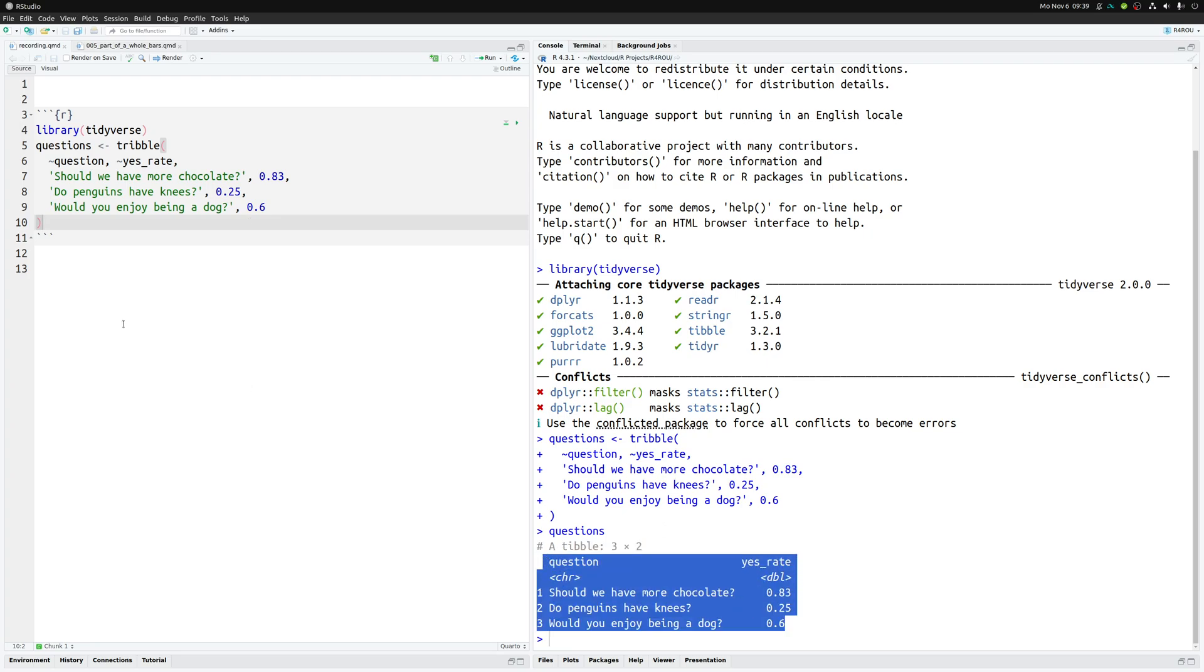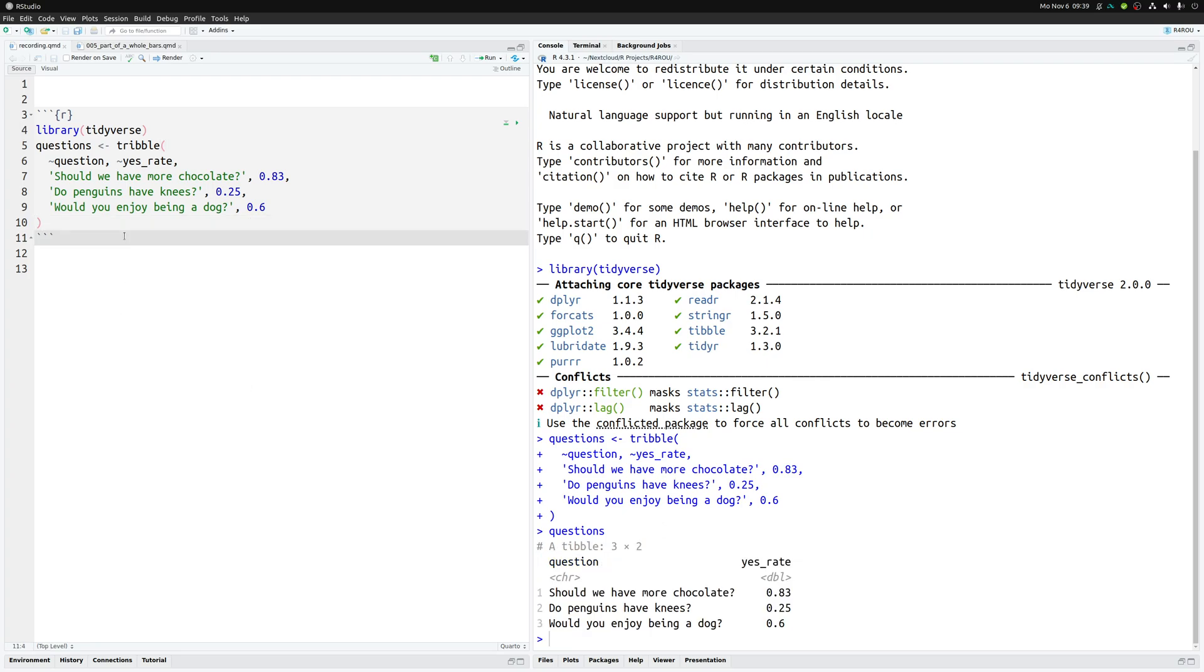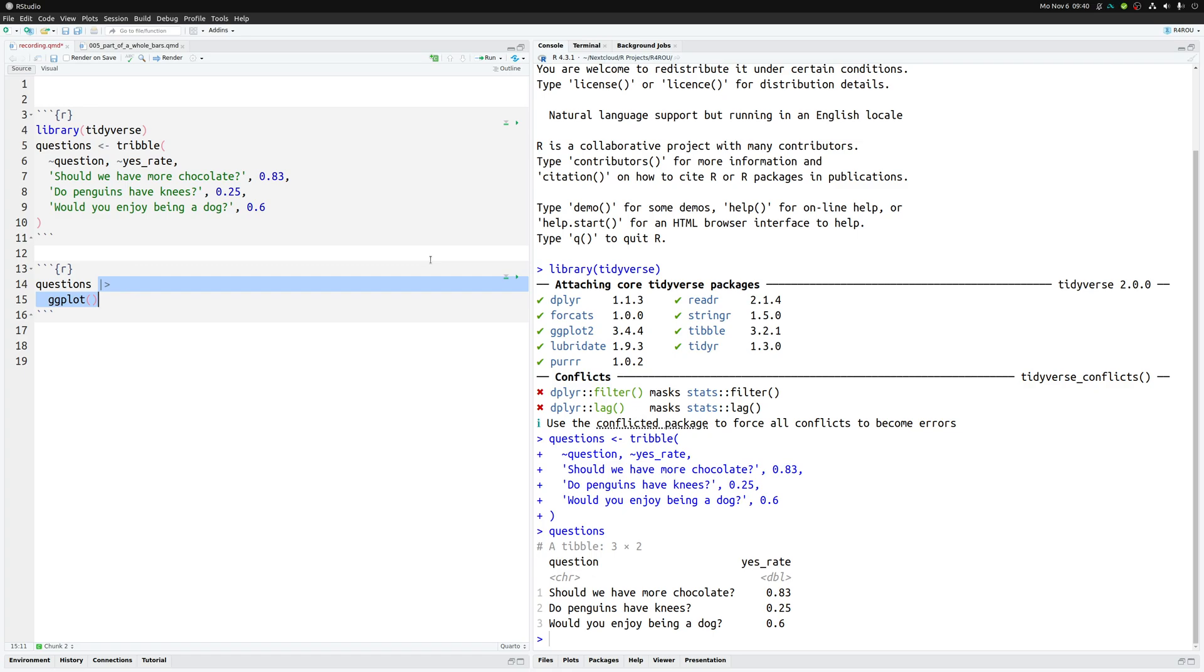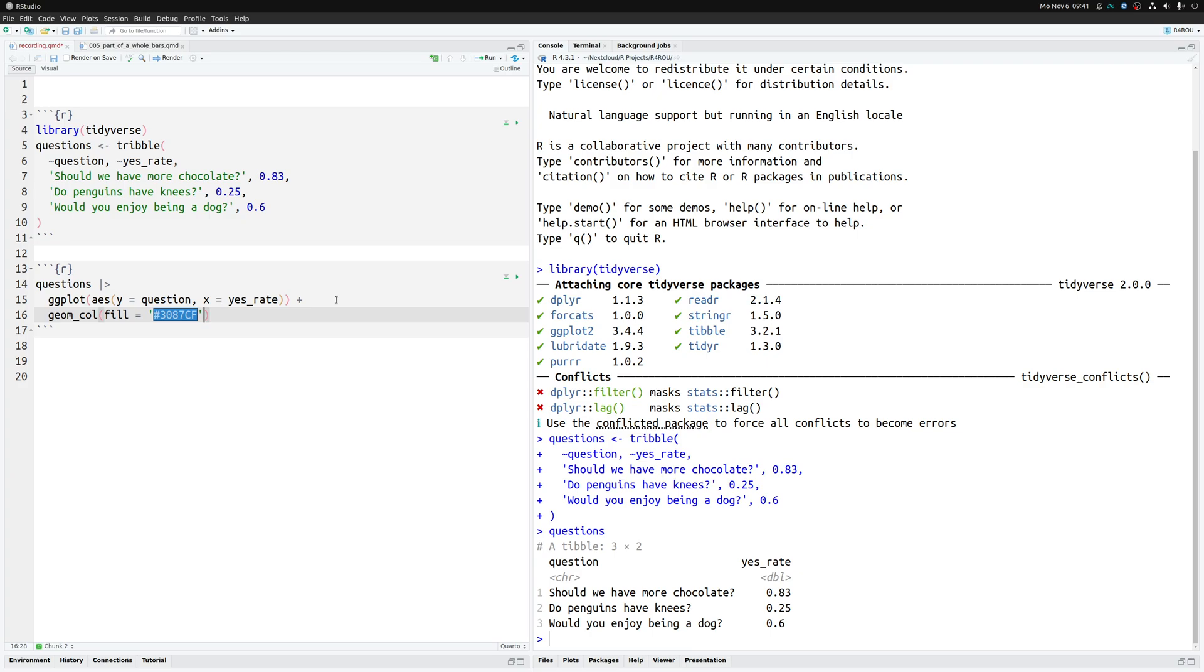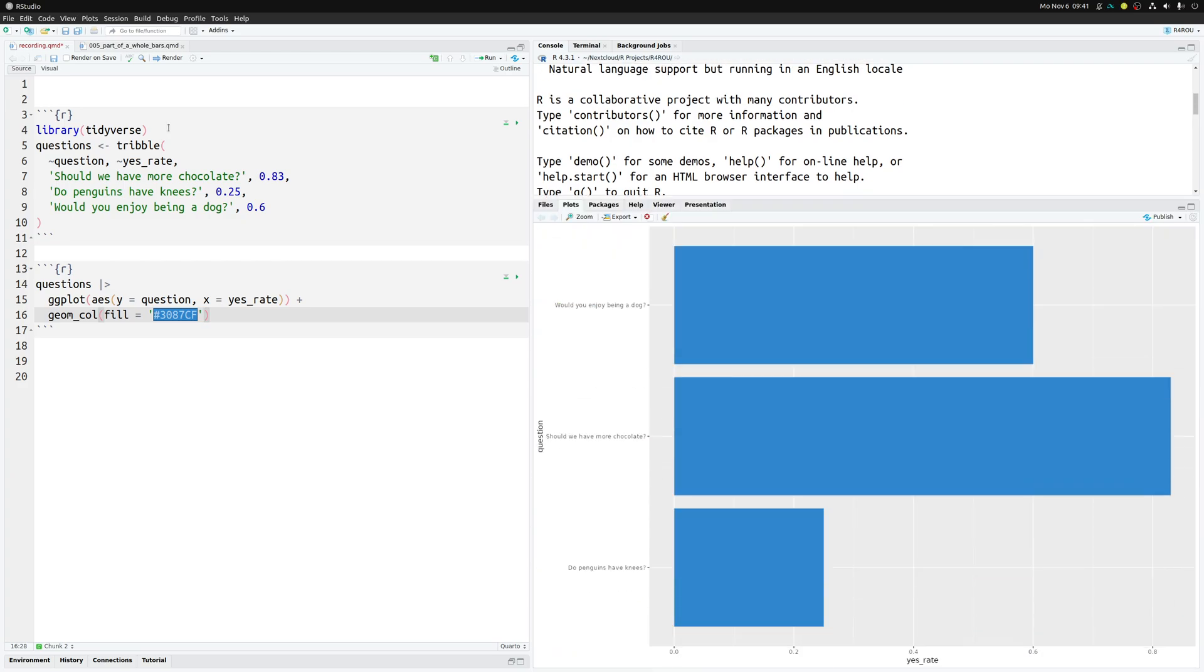Now let's throw this to ggplot to make a nice bar chart out of this. So we take our data set and pass it to ggplot where we of course have to specify the aesthetics. In this case on the y-axis we want to have the question label. So we will have these questions here. And the x-axis is mapped to the yes_rate column which contains the proportion of how many people said yes to a given question. And then we add a geom_col layer and then we specify that the fill color of our bar should be this bluish color. And that way we get a bar chart but we should probably also add some labels to this.